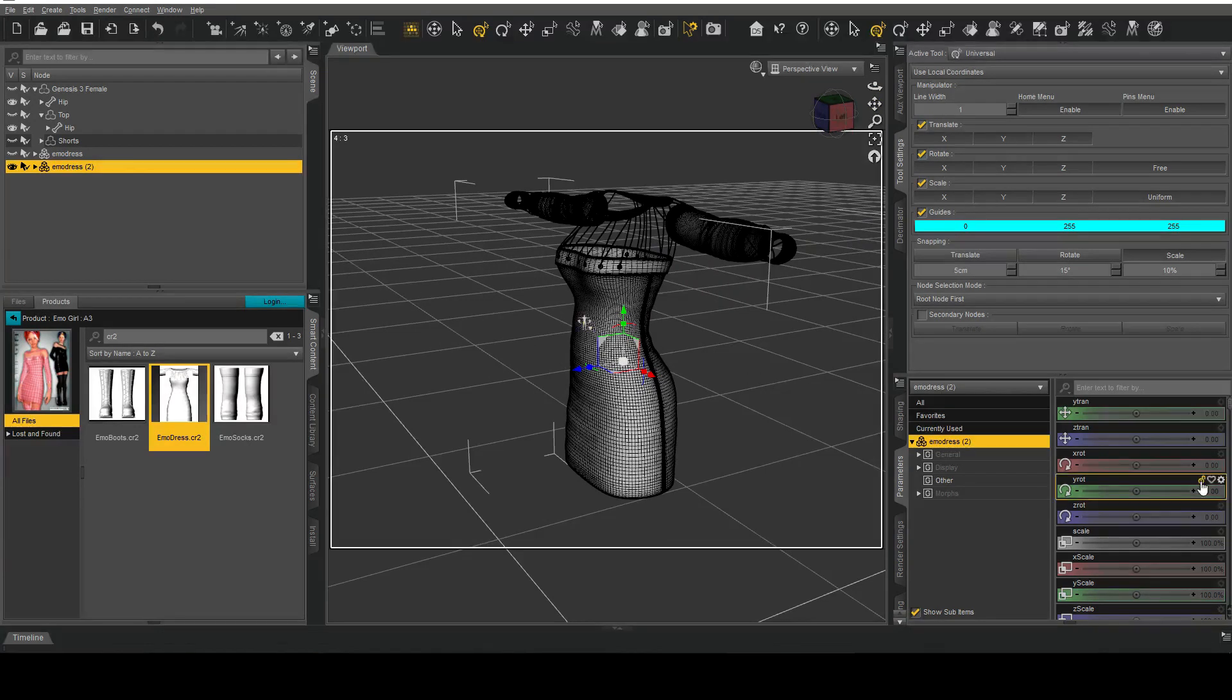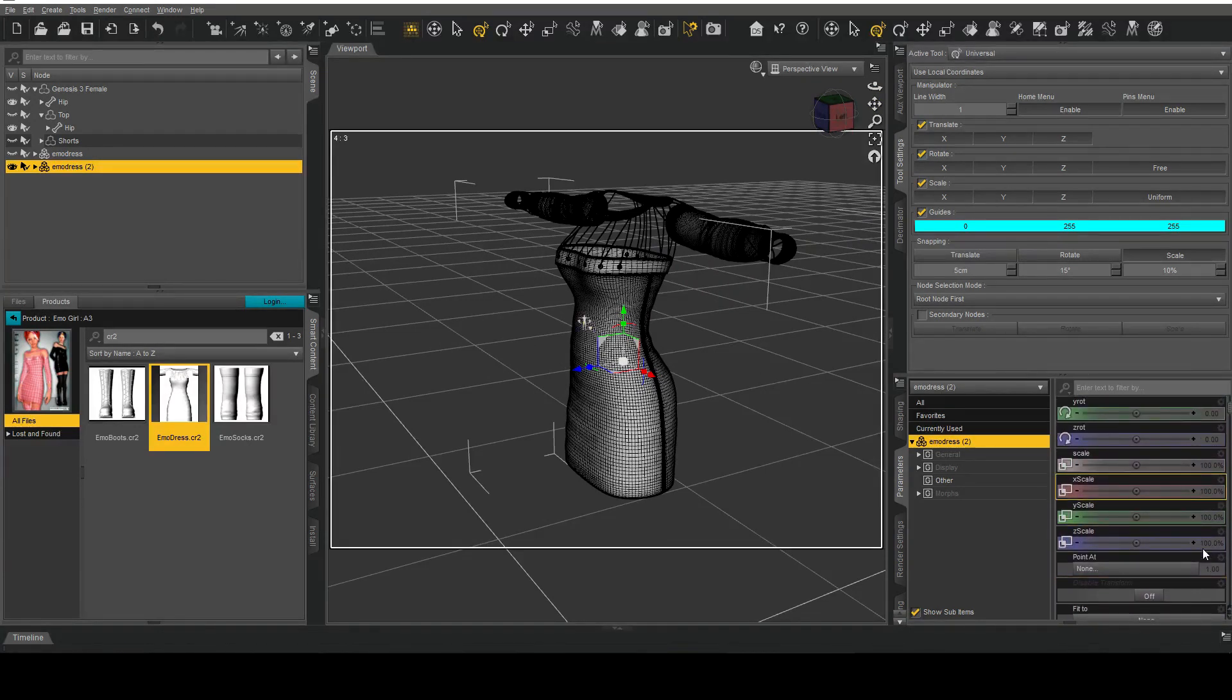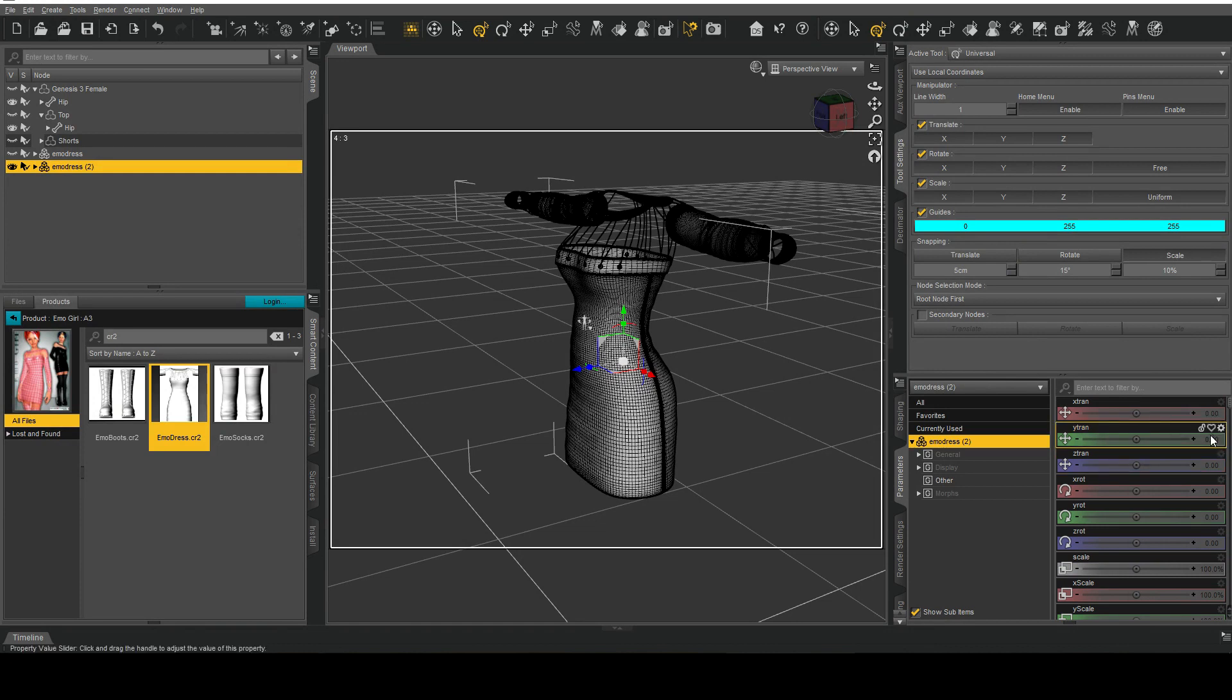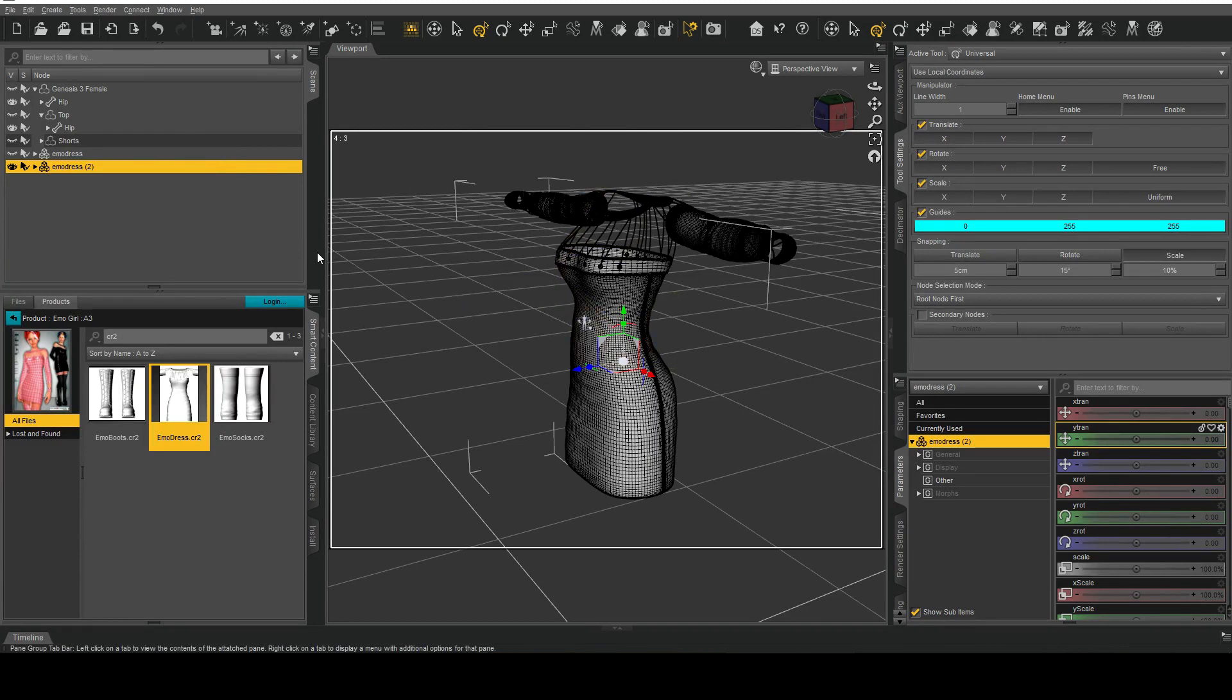Only difference is you notice how everything is at their 100% and zero states. So in other words the base object or base clothing item has now been updated with the new vertex positions.